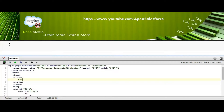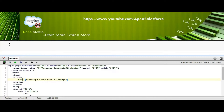Set the border tag as border: 1px solid, with color #E7E7E7, and background as white.